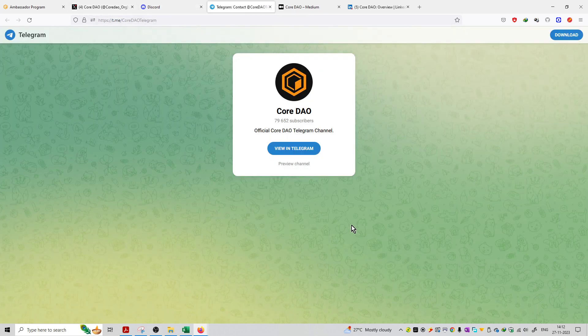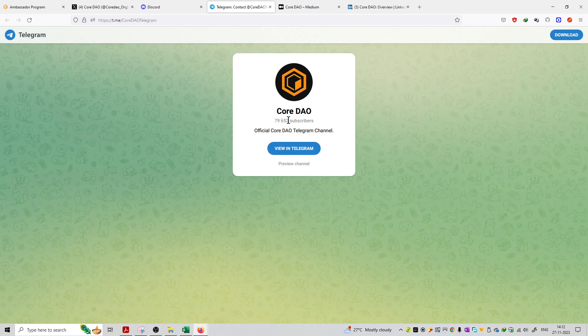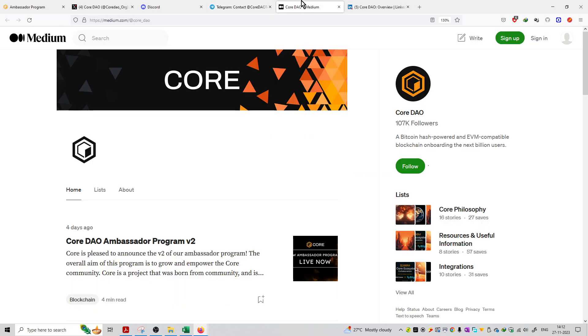Third is Telegram. On Telegram, they have 7 to 9 thousand followers and subscribers on this platform.